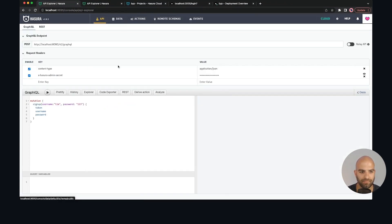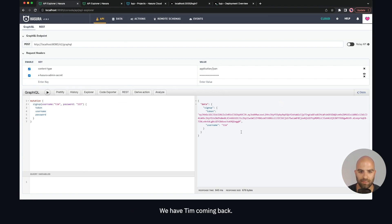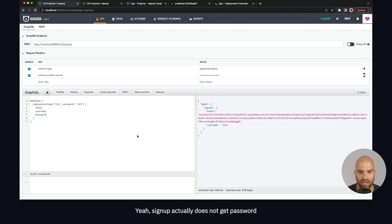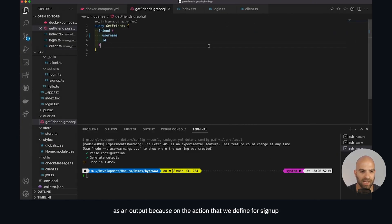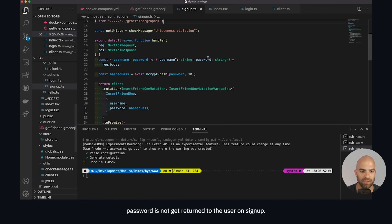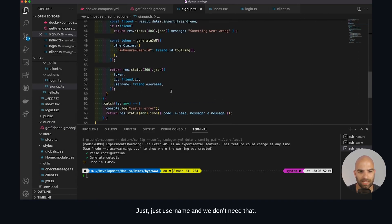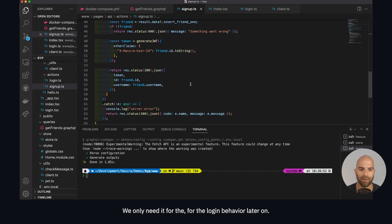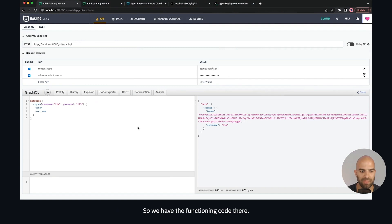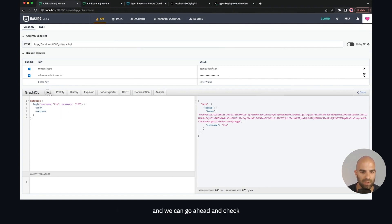With codegen done, we're no longer worrying about the name field that had a non-null constraint. We go back to the API, try signup again, and we can see it's working as expected — Tim comes back with a token. For signup, password doesn't get returned as an output because on the signup action definition it's not returned to the user — only username is returned. We only need the password field returned for the login behavior.